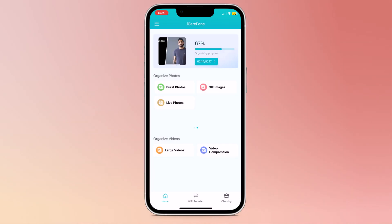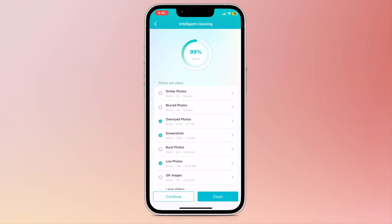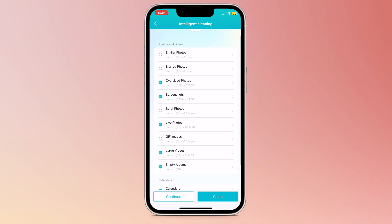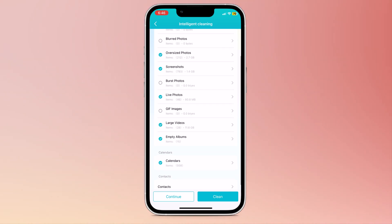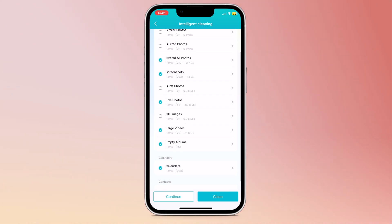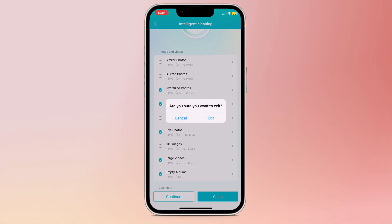And at last we have the intelligent cleaning option. If you click on this, it will start the scanning process. Here you can see all the folders like similar photos, blurred photos, oversized photos, screenshots, live photos, HEIF images, and large videos. You can select all folders and clean them.